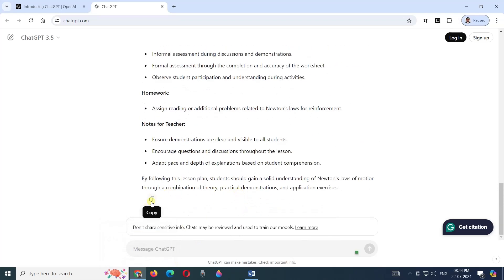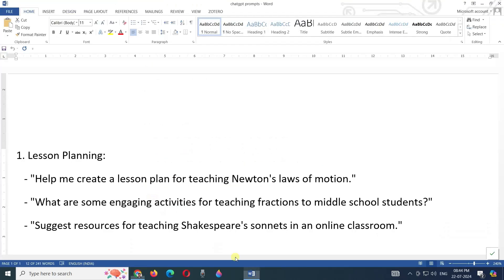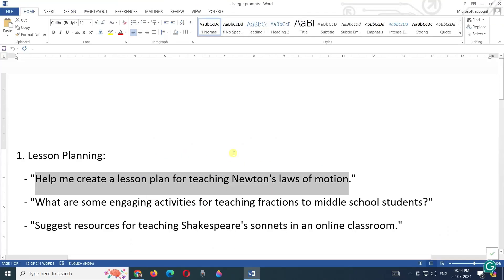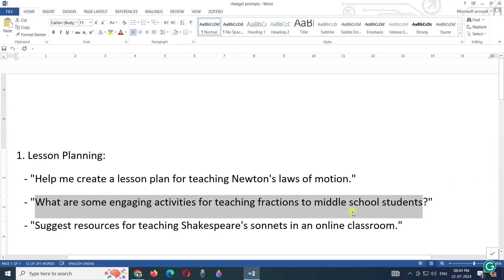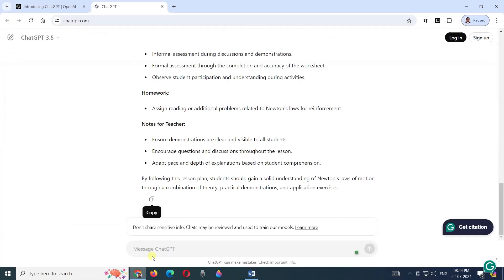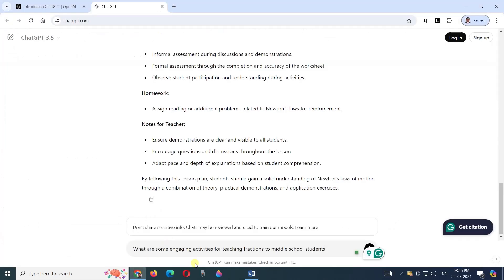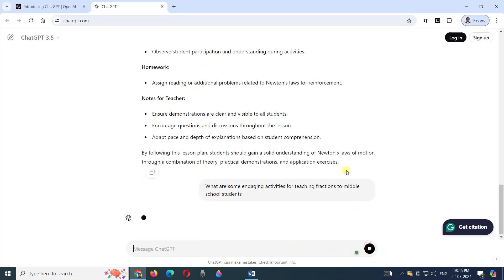See the second example: What are some engaging activities for teaching fractions to middle school students? Now I have copied this. I am pasting it again here. This is pasted. Now let's see how it will prepare a plan.